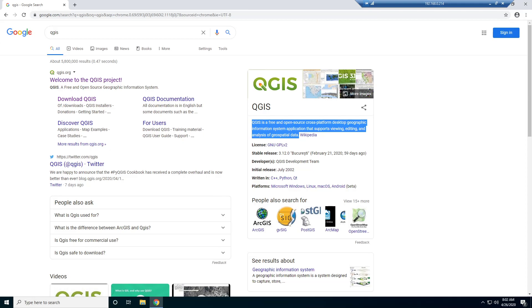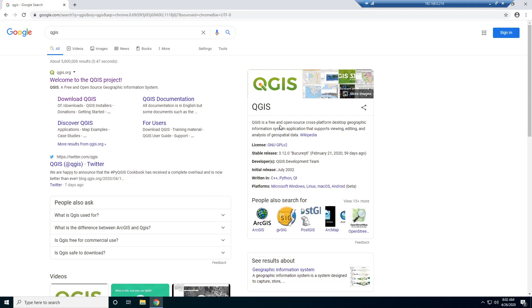Basically, QGIS is a free desktop GIS software. So you might have heard of Esri's ArcMap and ArcPro. This is sort of a free alternative to those desktop softwares.